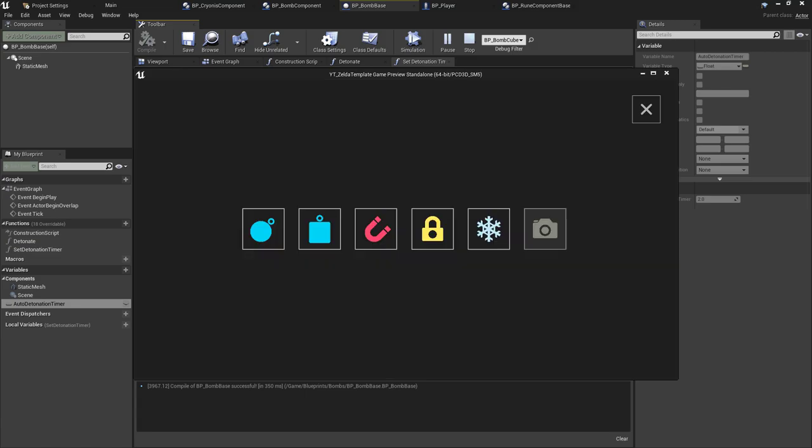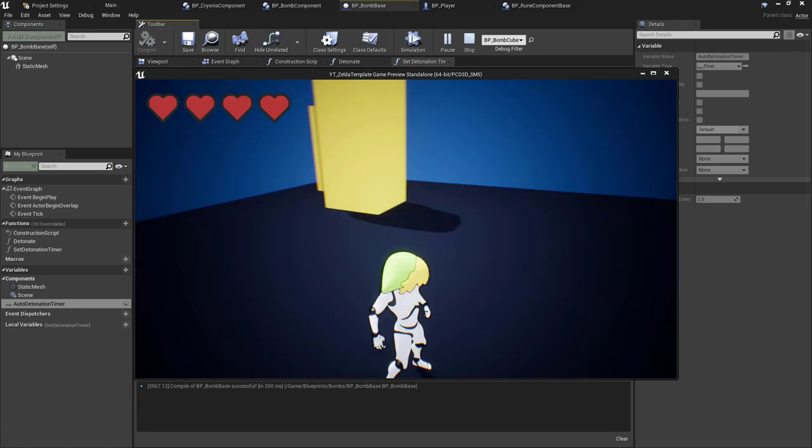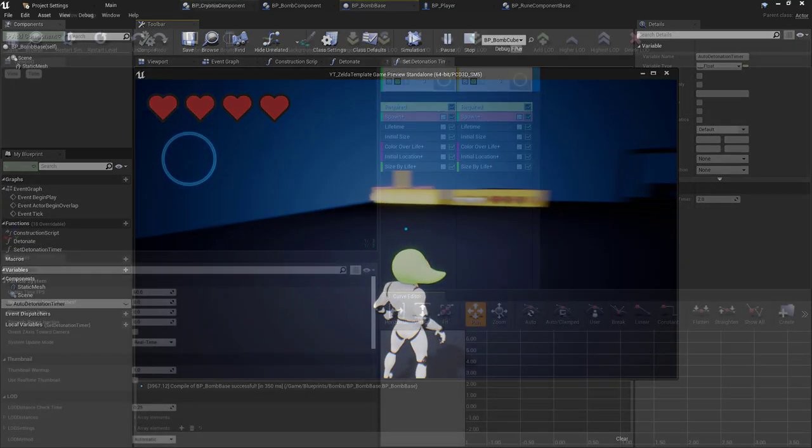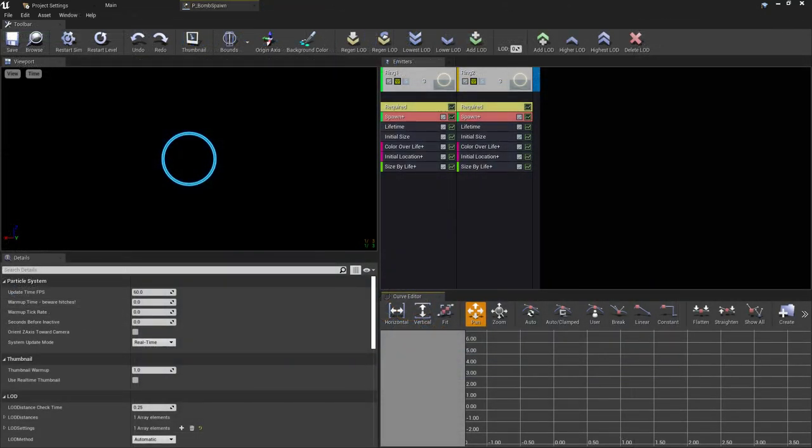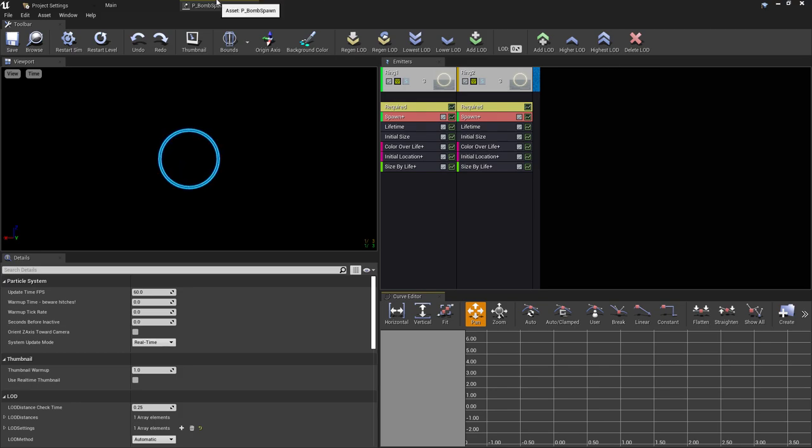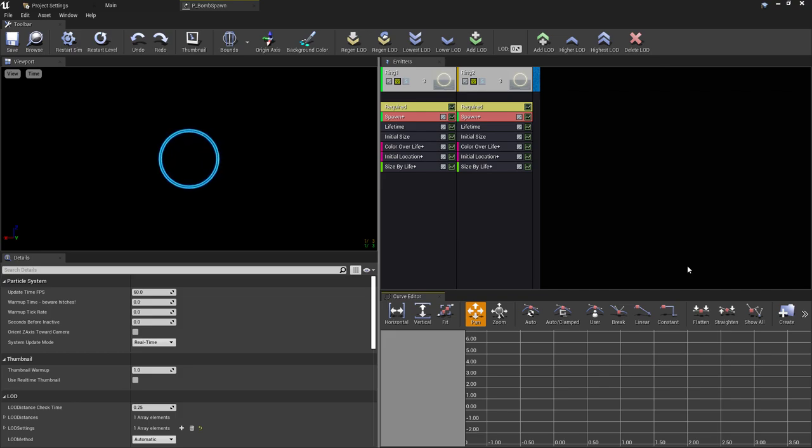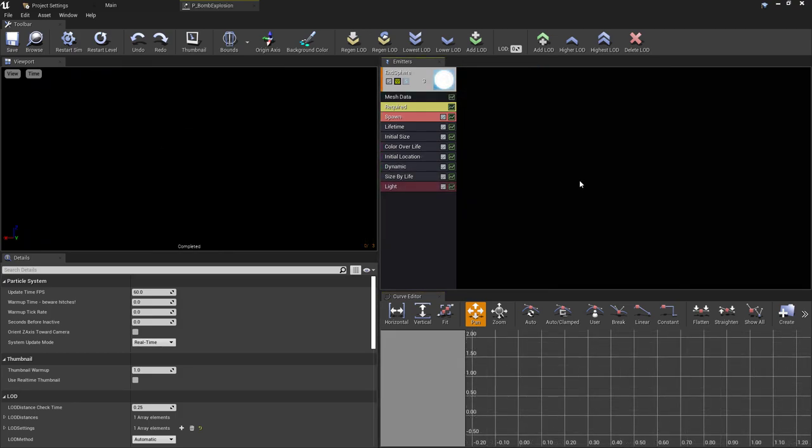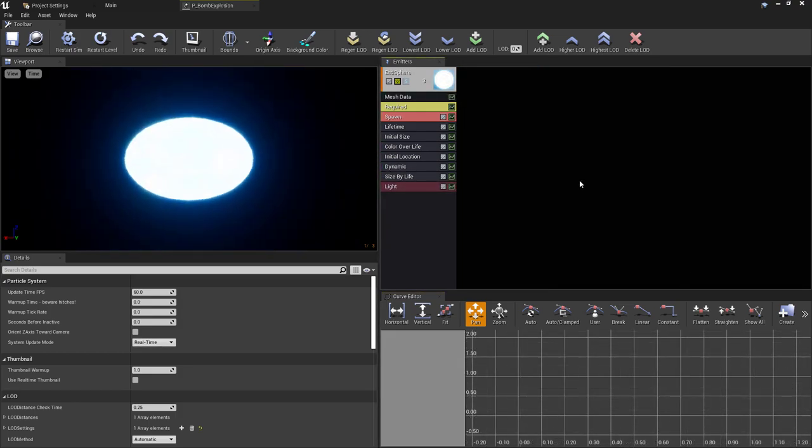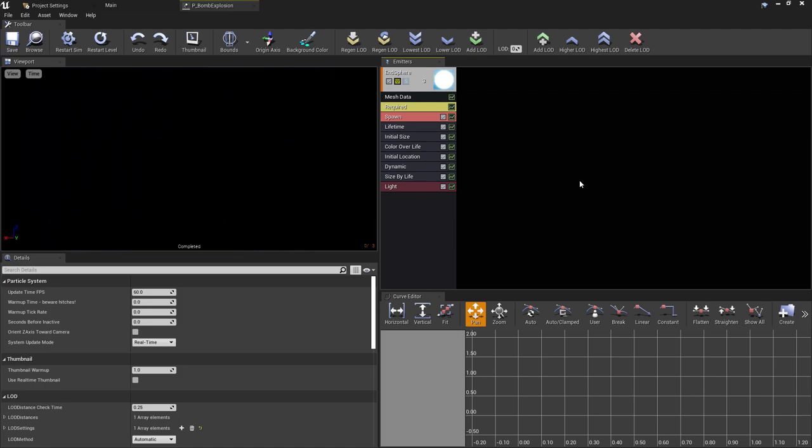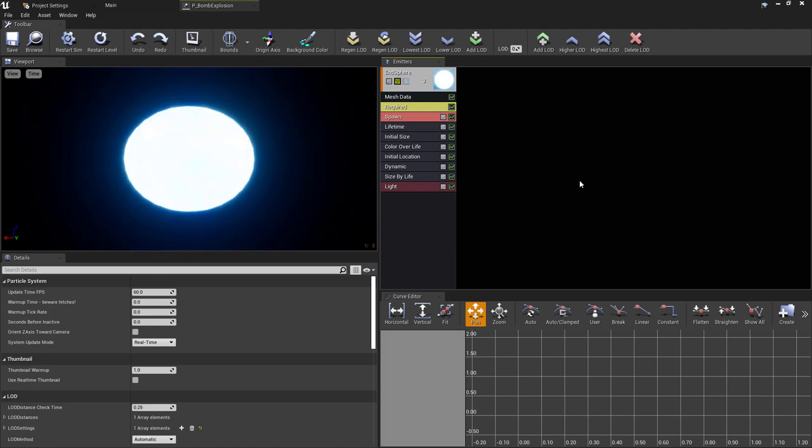With all of the mechanics implemented, the final step was to add the polish to really feel the impact of the detonations. I started with the more visual aspects by creating some simple particle effects. The first of which is the small ring of energy just to add a spawning effect when you first create the bomb, and the second was the main explosion particle when the remote bomb is detonated.